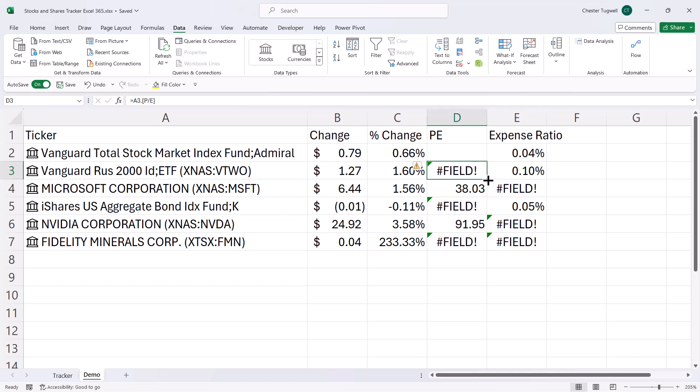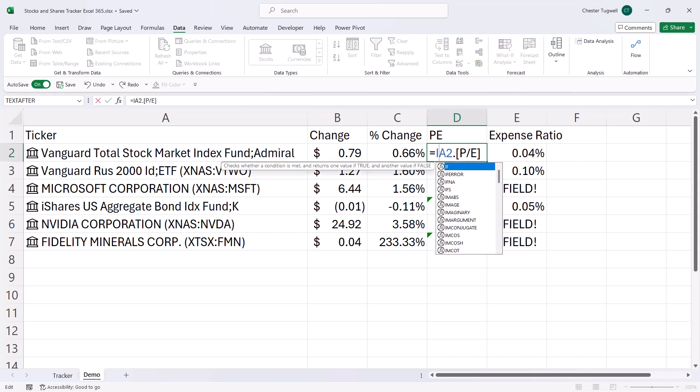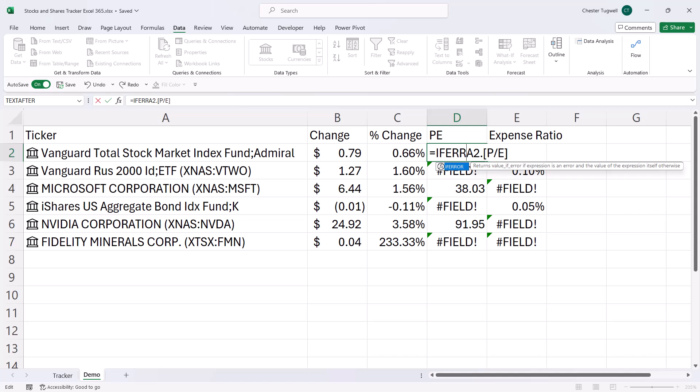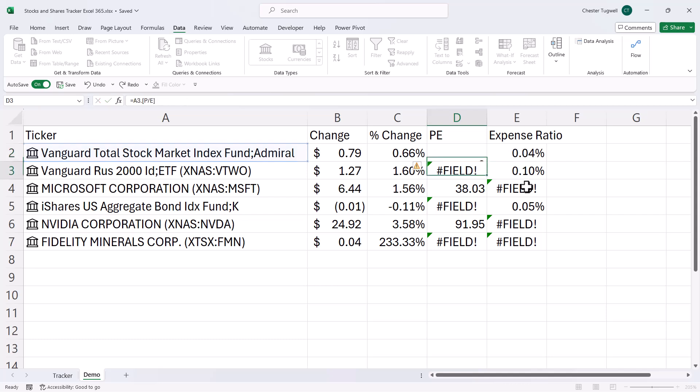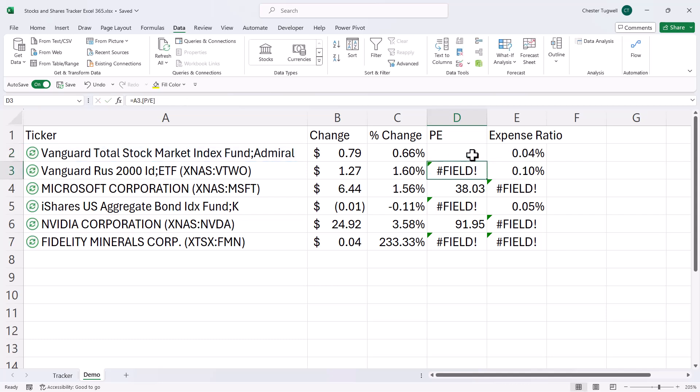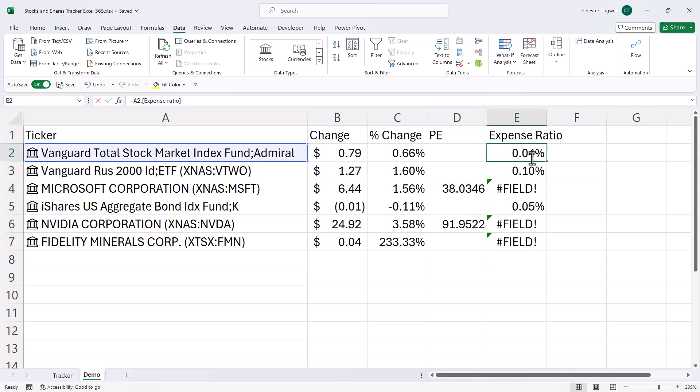Now, I'm just going to copy that back up. Now, how do we get rid of these error messages? Well, very simply, I can just put this within the ifError function. So ifError has two arguments, value, that's returned by this formula here. And then value ifError is what you want to return in place of the error. So I'm going to say an empty text string, a blank cell. Close the bracket, press Enter. And if I copy that down, it gets rid of the errors. And I can do the same here.